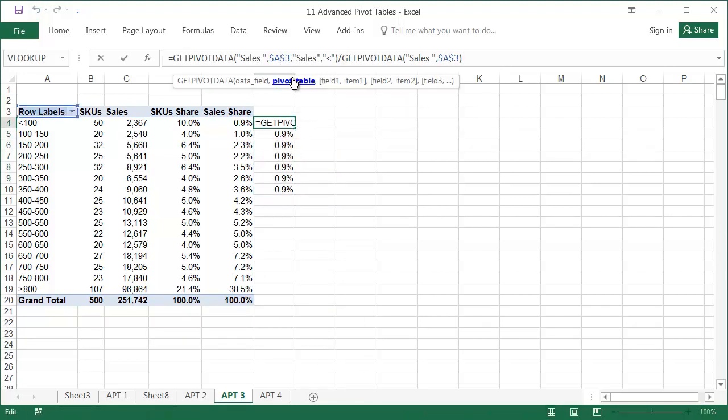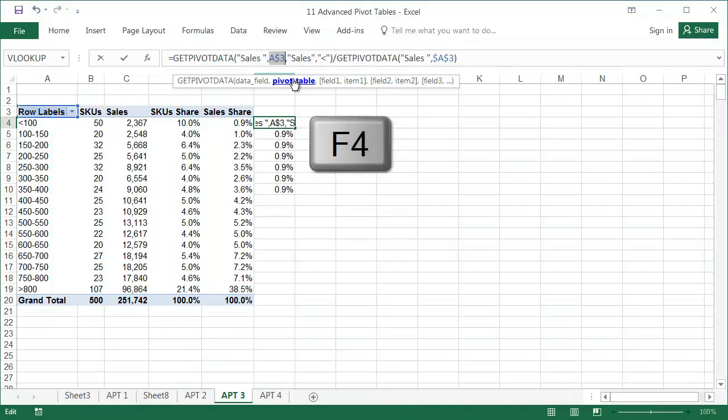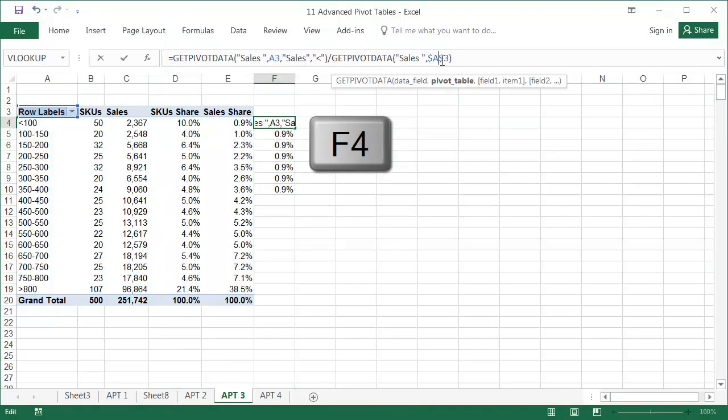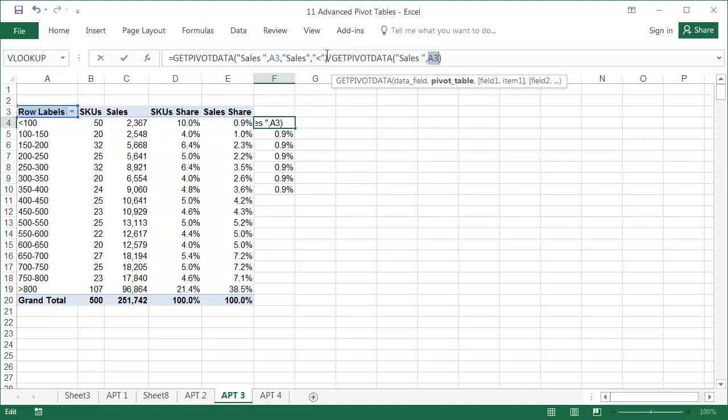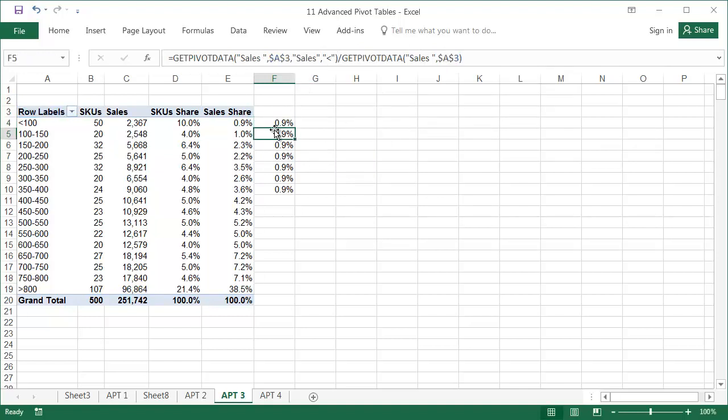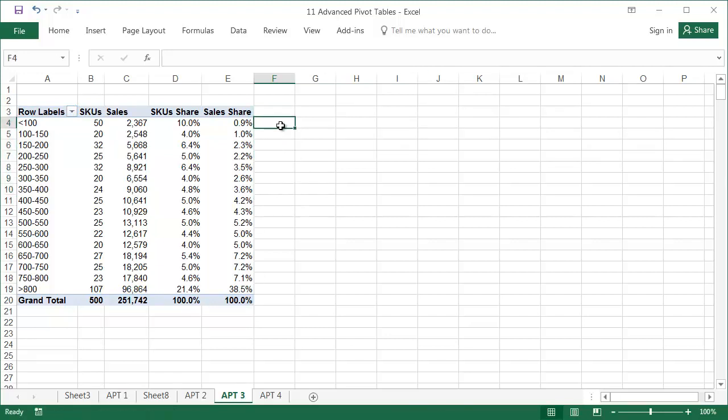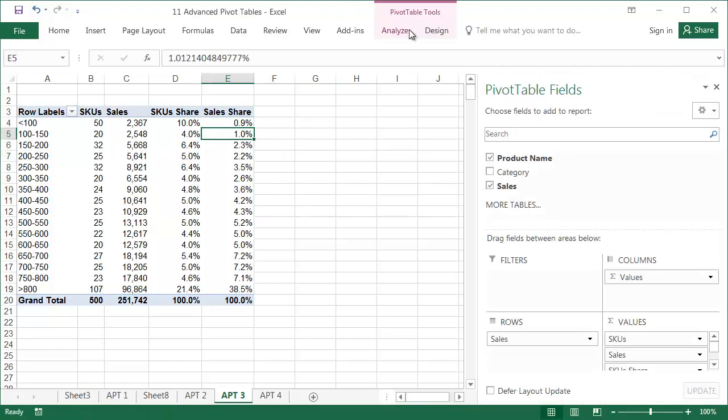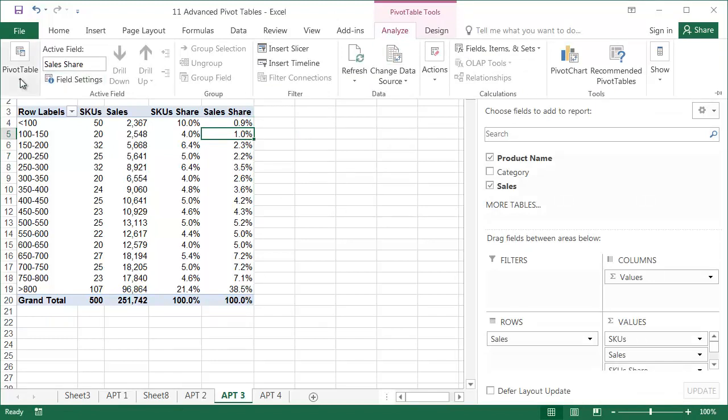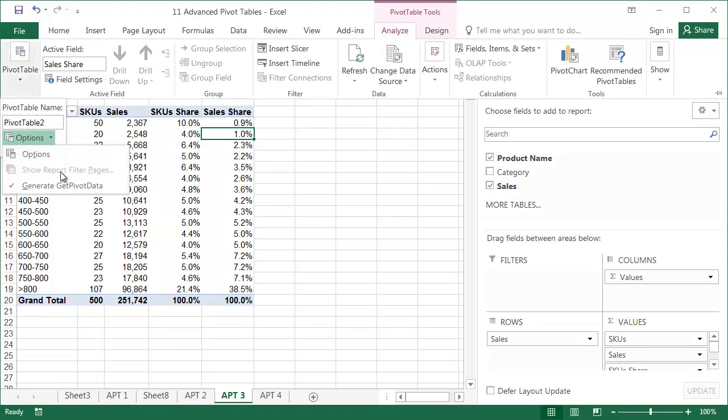Formulas cannot be copied even after removing the dollar signs, because the references to the cells are not addresses, but field descriptions. For example, the less than sign denotes the first of the grouping intervals. To stop the GetPivotData function being generated automatically, select Options from the Analyse tab, then untick GenerateGetPivotData.